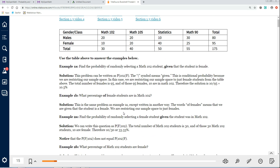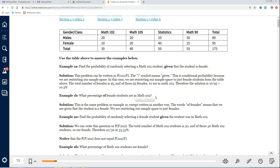Example 1B is the same problem as 1A, just written a little differently. It says: what is the percentage of female students that are in Math 102? So it's the same thing — we're restricting our sample space to just the female students. Now on 2A, it says find the probability of randomly selecting a female student given the student was in Math 102.